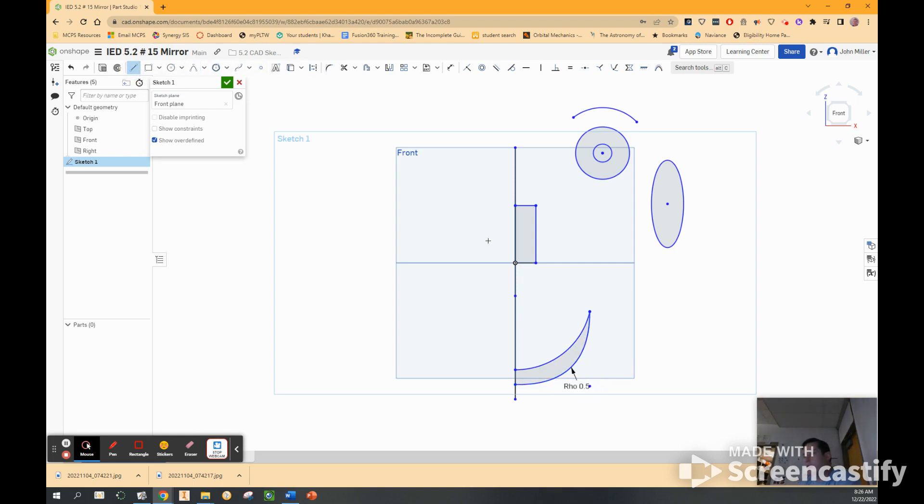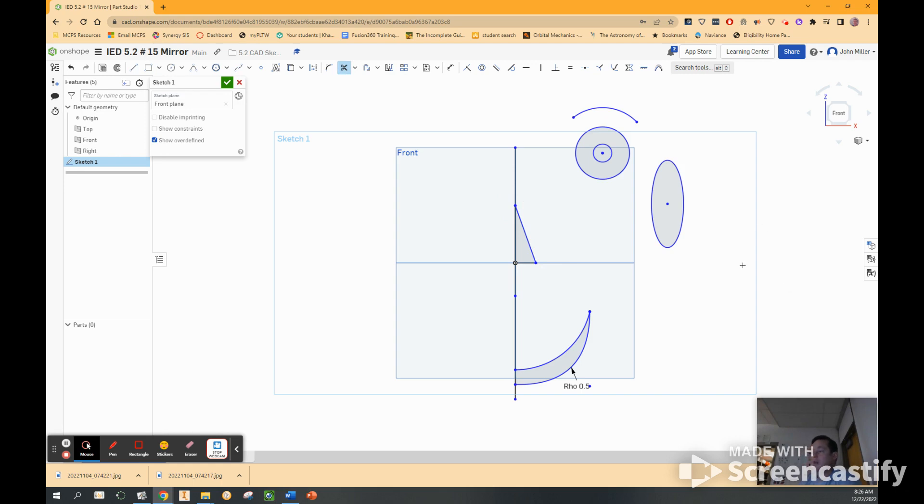Alright. Next, I'm going to click on a line. I'm going to click on this corner. This corner. We're going to use our trim tool. And I think that looks pretty good.